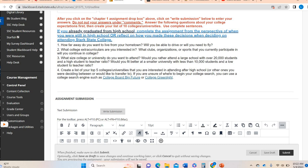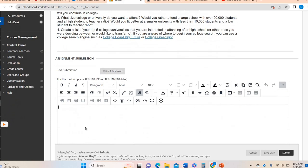Now, if you already graduated from high school, you're going to reflect on how did you make the decision to come to Stark State. Was it based on location? Was it based on extracurriculars? Now that you're here, are there things attracting you to get involved or join? Was the size of Stark State — the student-teacher ratio — a factor? Maybe you had other colleges in mind, or you're thinking of transferring. So just depends on where you are. Put all of those answers right here in the write submission area, type right in there, and then hit submit.